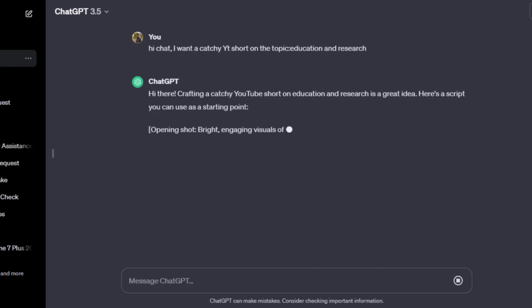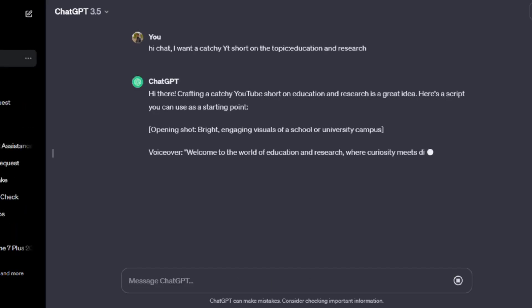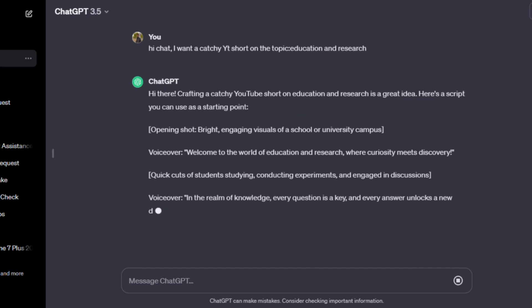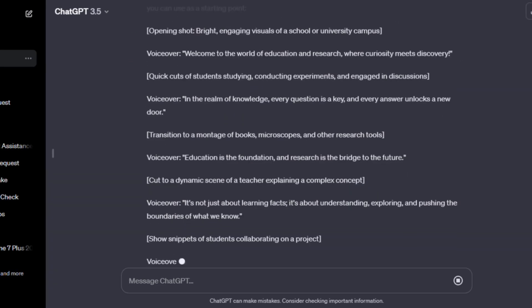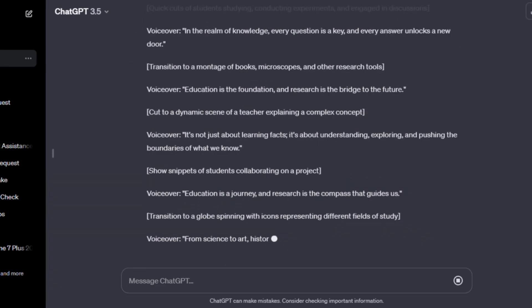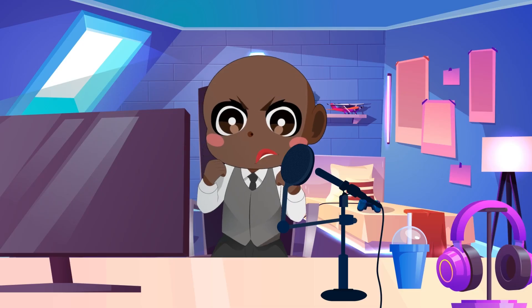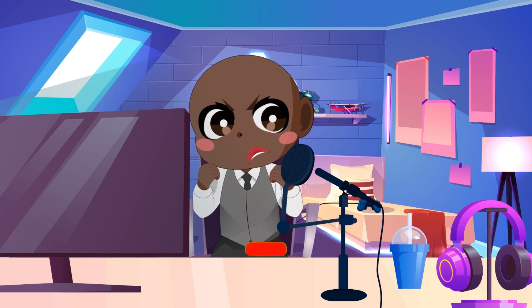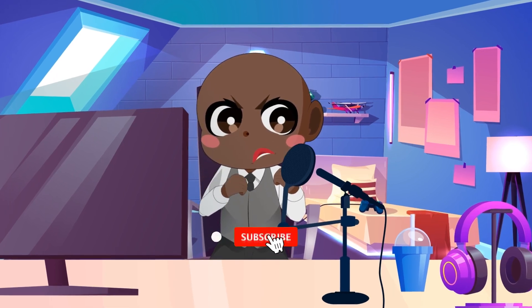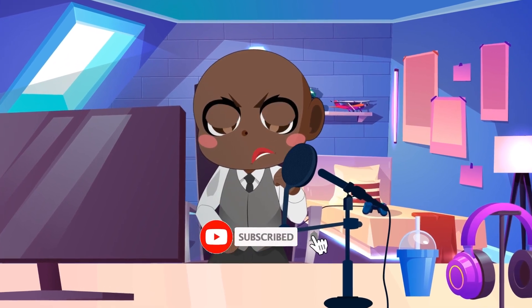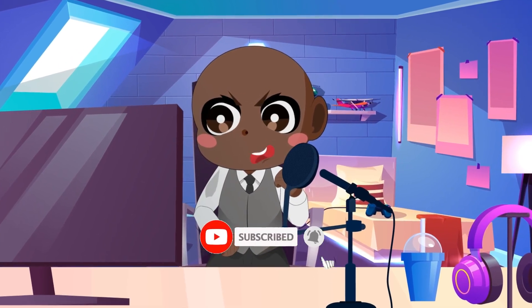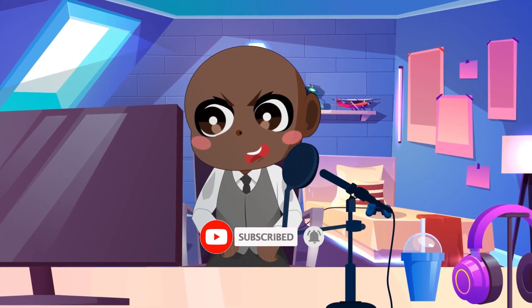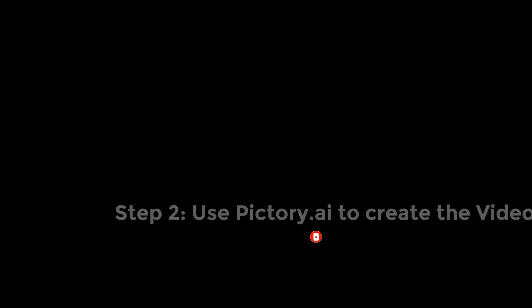You might have already started to see how ChatGPT and Pictory work together on various platforms. When you combine these two tools, you can create entertaining video content at lightning-fast speeds with a few simple clicks. Step 2: Use Pictory.ai to create the video.